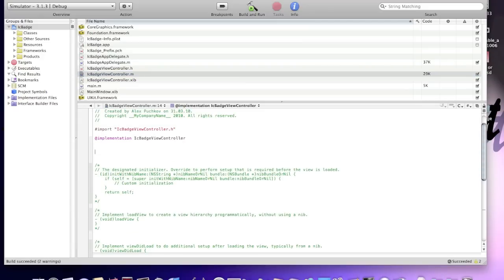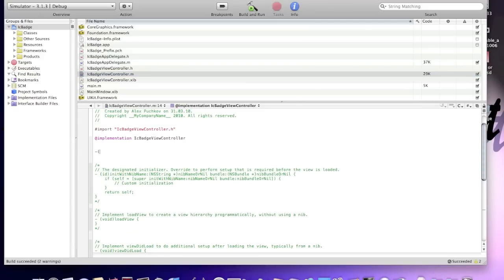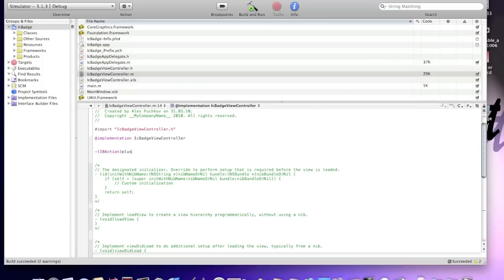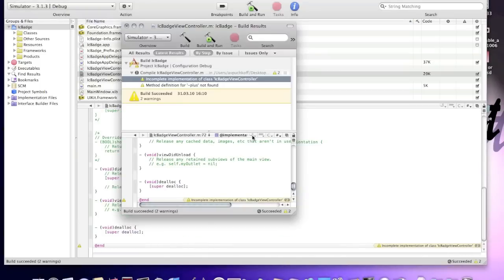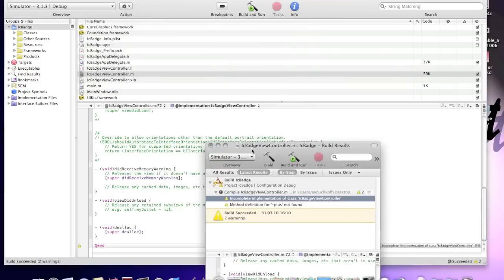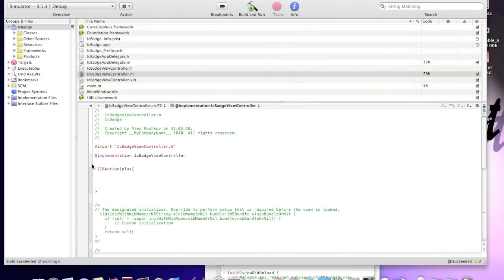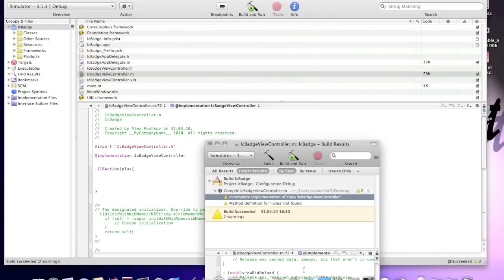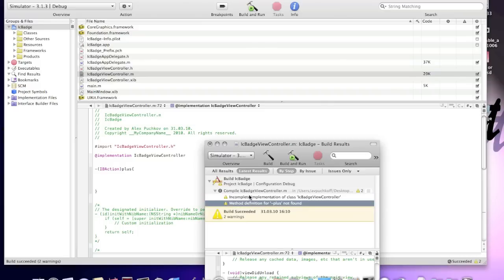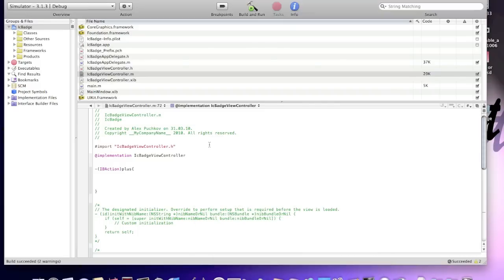Okay, now I'll implement this plus IB action. As you see, this warnings say incomplete implementation of class ICBadgeViewController and method definition plus not found. Method definition plus is basically this IB action in that M file. And incomplete implementation because method definition for plus isn't found. So, now we'll start coding. It's just three lines of code.